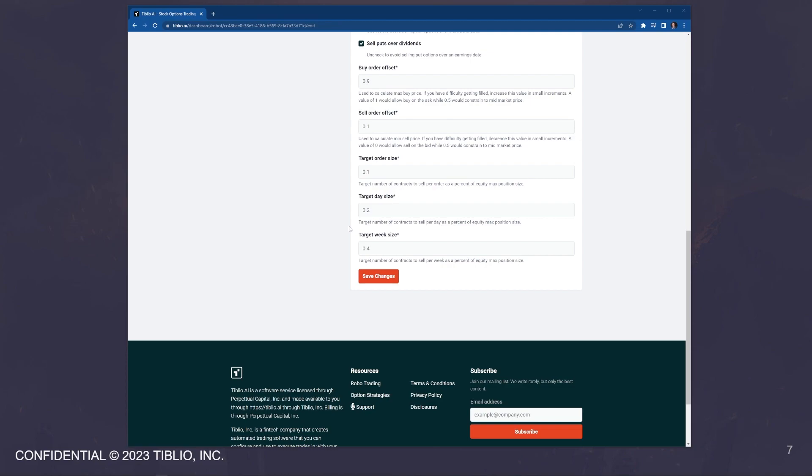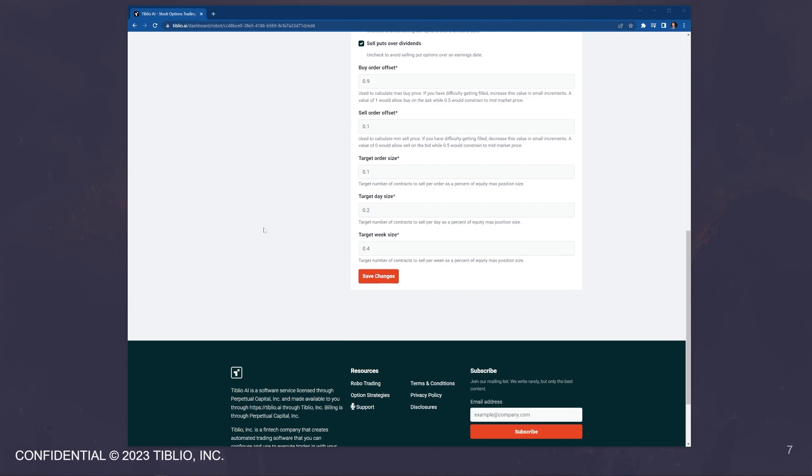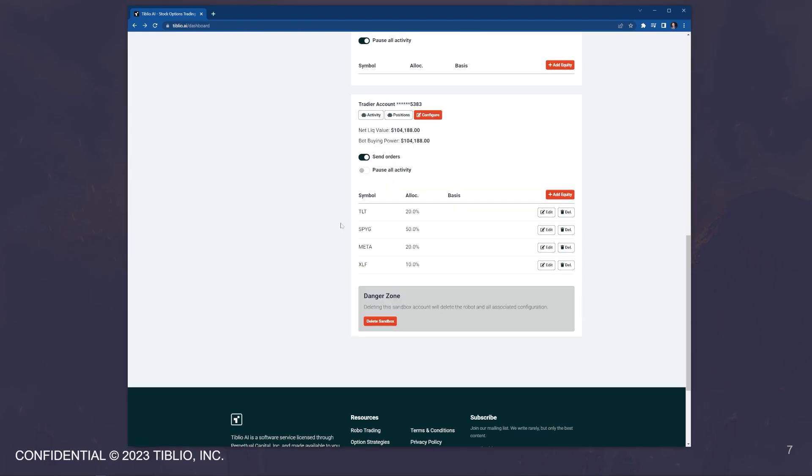Next, you have your settings to control scaling. So you have your target order, date and week size. Here, we're saying that our target order size is 10% and that's going to be 10% of the total allocation to this particular equity. Then you have the target day size. Okay. So the bot is going to check in multiple times per day. It may submit multiple orders per day. This then dictates the total amount that the bot can sell in one day. And then you have the target week size. So this controls how much the bot can sell in a particular week. And when it's done selling in that particular week, then it will pick up in the following week and continue selling options.